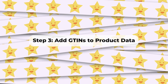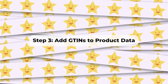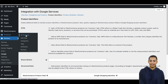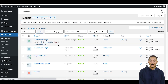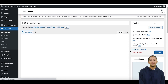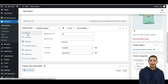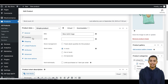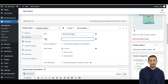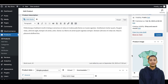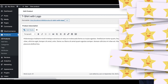Step 3: Add GTINs to Product Data. With the GTIN field set up, you can now add GTINs to your WooCommerce product data. Go and edit a product from the Products menu in WooCommerce. Scroll down to the Product Data section and you will find a newly created GTIN field on the Inventory tab. Enter the GTIN for the product in the corresponding field. Depending on the product and the country, you could also use the GTIN field for maintaining UPC, EAN, or ISBN identifiers. Save or update the product listing.